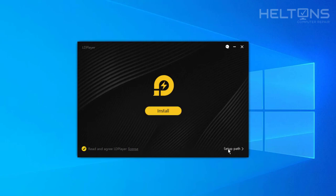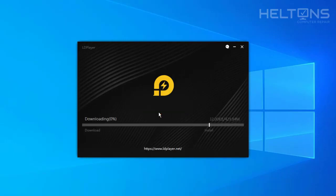You can change the setup path if you want to. But it has additional settings that you would have to do if you know what you're doing. I'm going to leave it as is and just press install. Now it's going to need some files for this to work. So I'm going to go ahead and let it download the files that are needed.